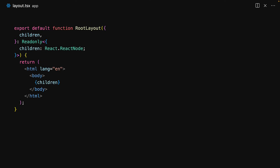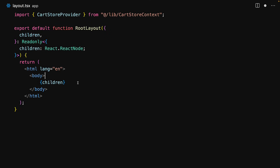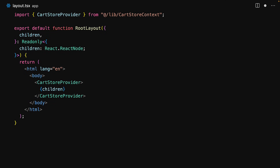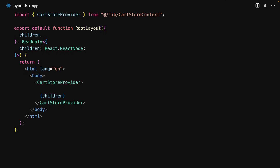Within the root layout we import our newly created CartStoreProvider from the cart store context, and then we wrap all of the children of our application within this CartStoreProvider. Note that as we discussed within our lesson on the principles of client state management, we can render a client component such as the CartStoreProvider within a server component which is the root layout. Within the provider we also render out a header that displays the links to the different pages along with the count of the current items in the cart. Since we are rendering the header within the root layout it will be visible on all pages.